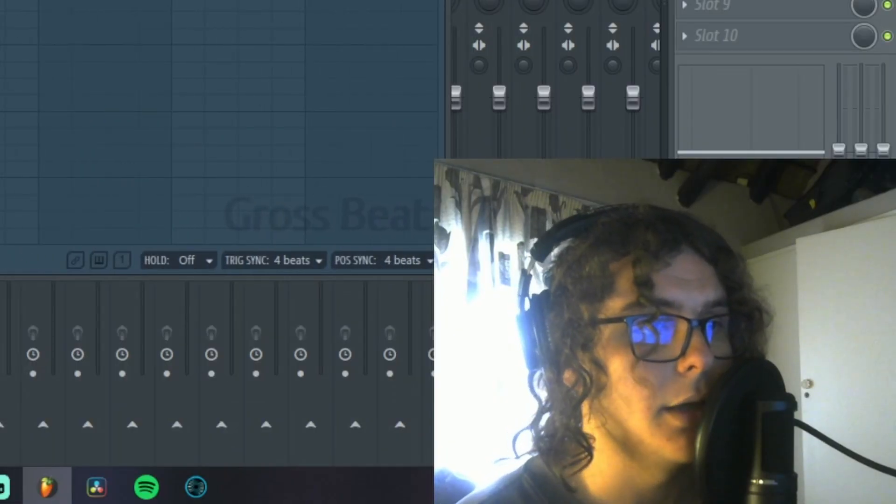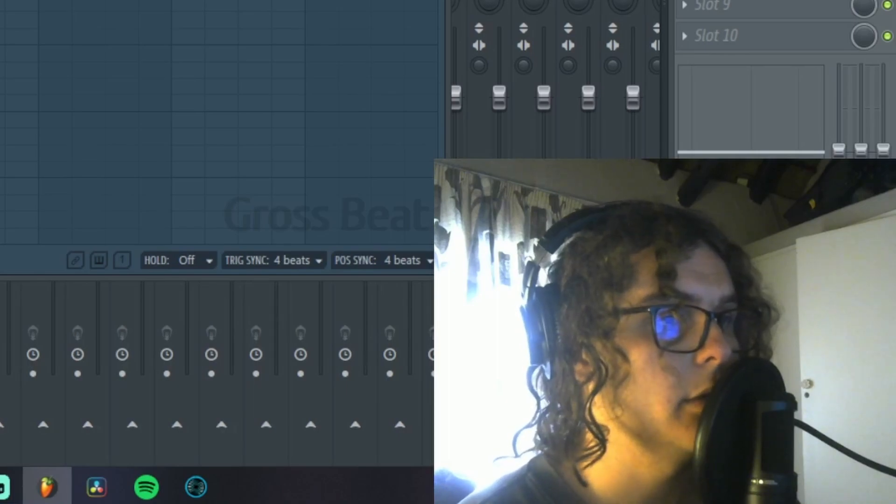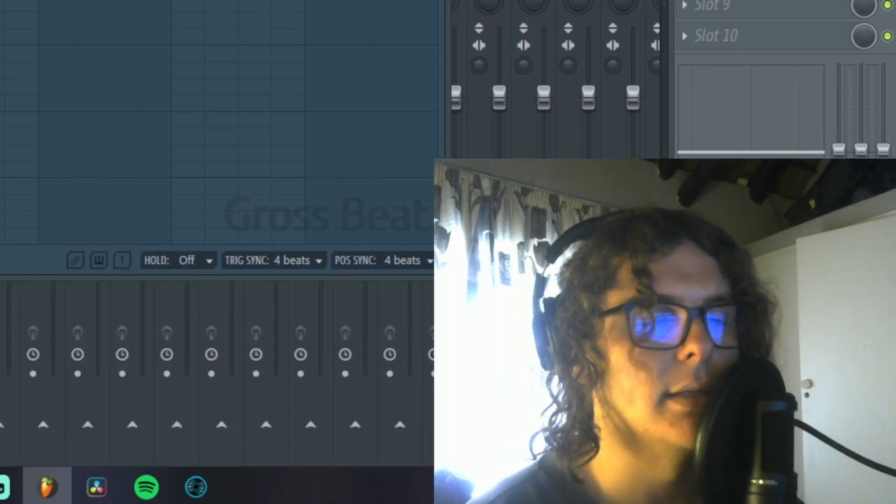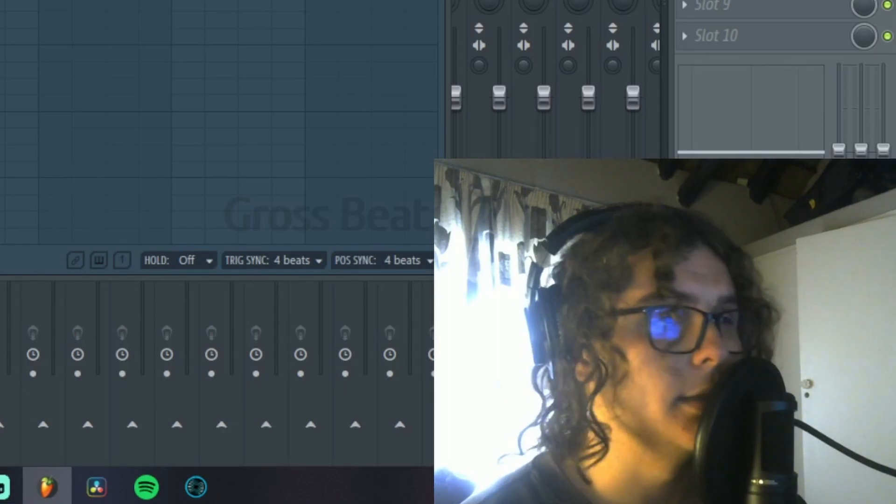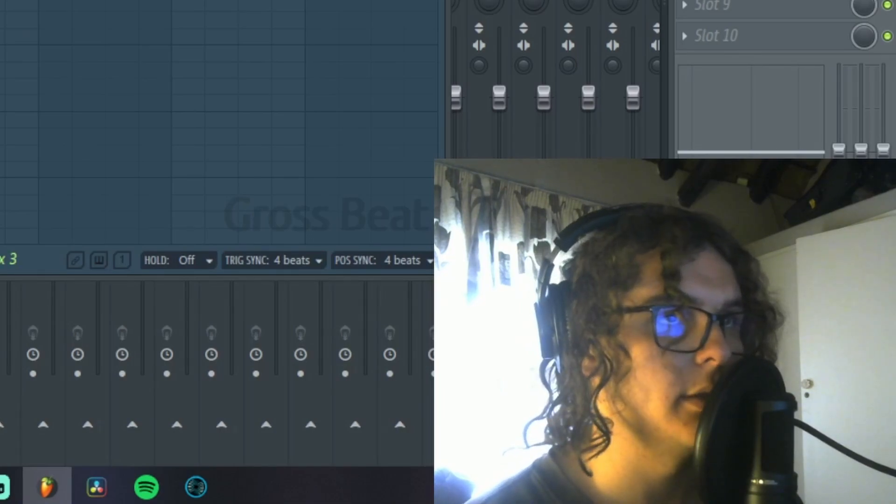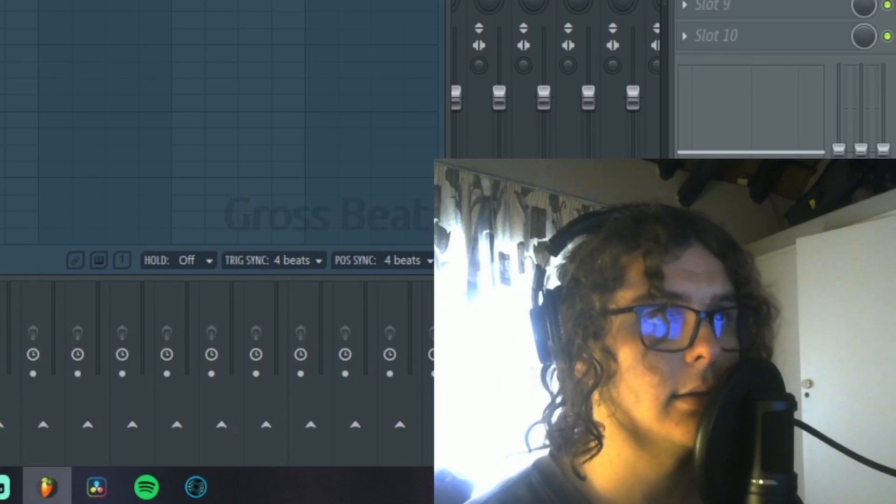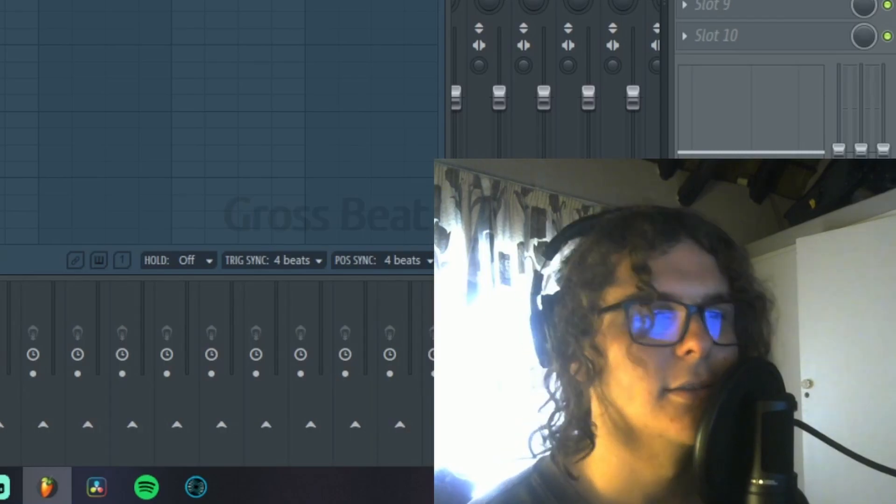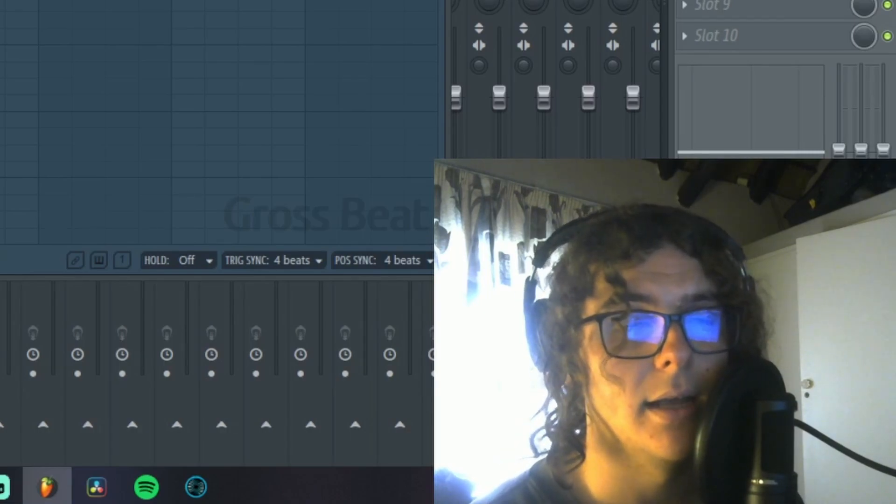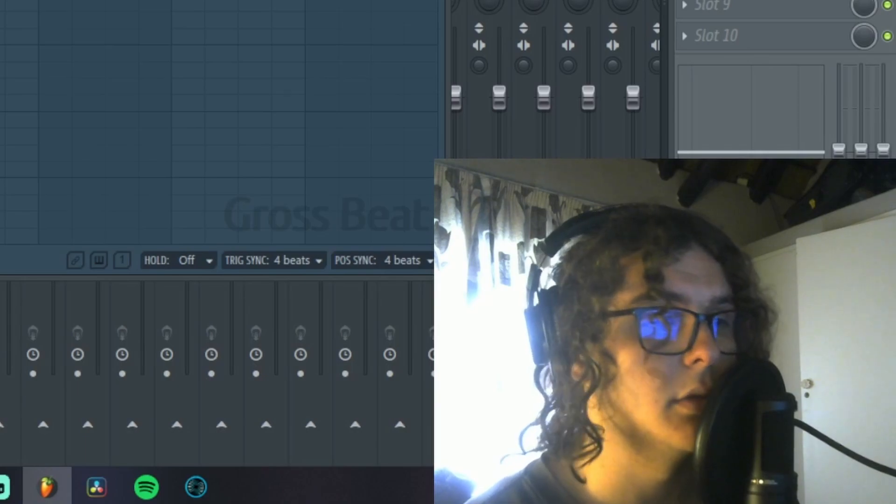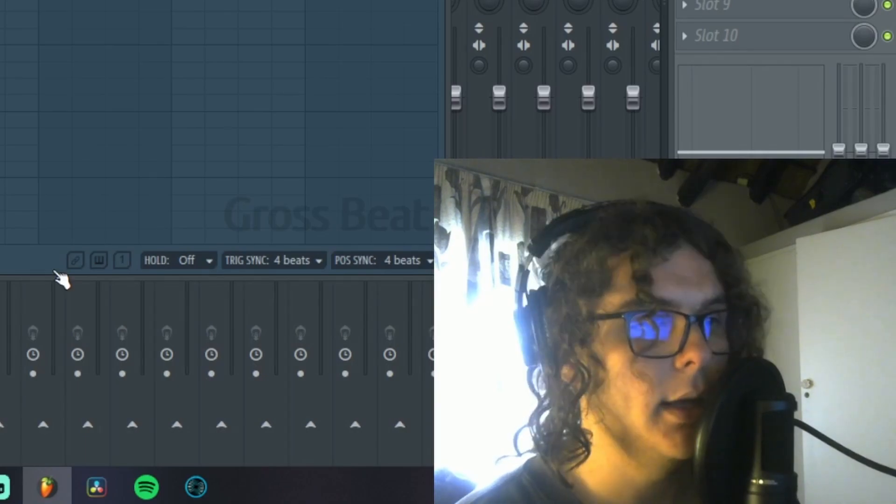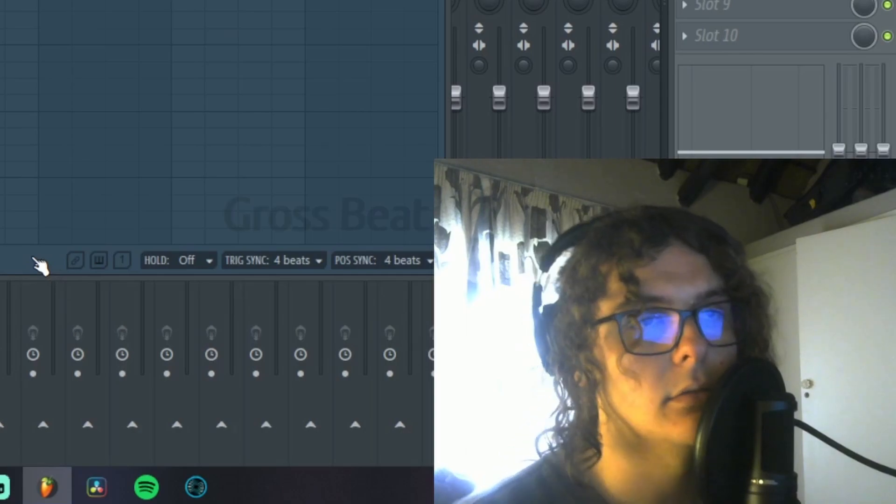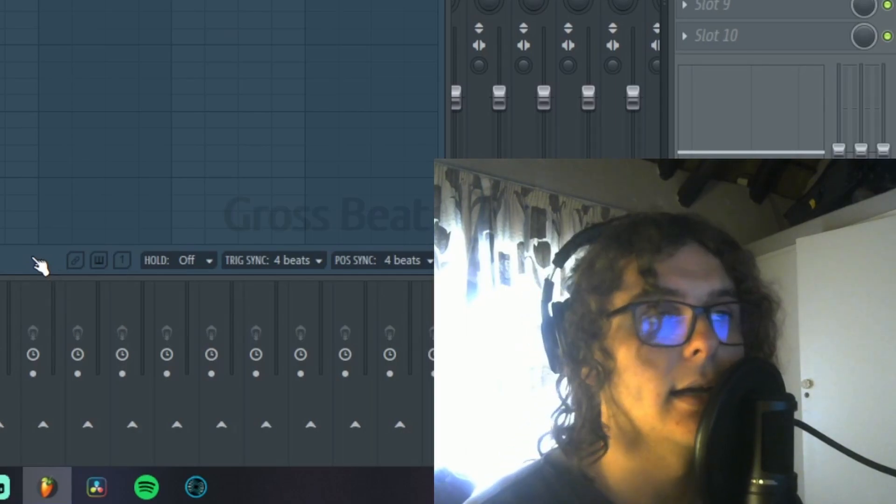I think that's about it for the tutorial. Not much else I can cover about GrossBeat. It's actually a really basic plugin, but it's about how you use it. You can get really experimental with it. These complex presets are a bit nuts. I'd really advise using these. Definitely try to go into this plugin and experiment with it as much as possible. There's so much you can do with it.